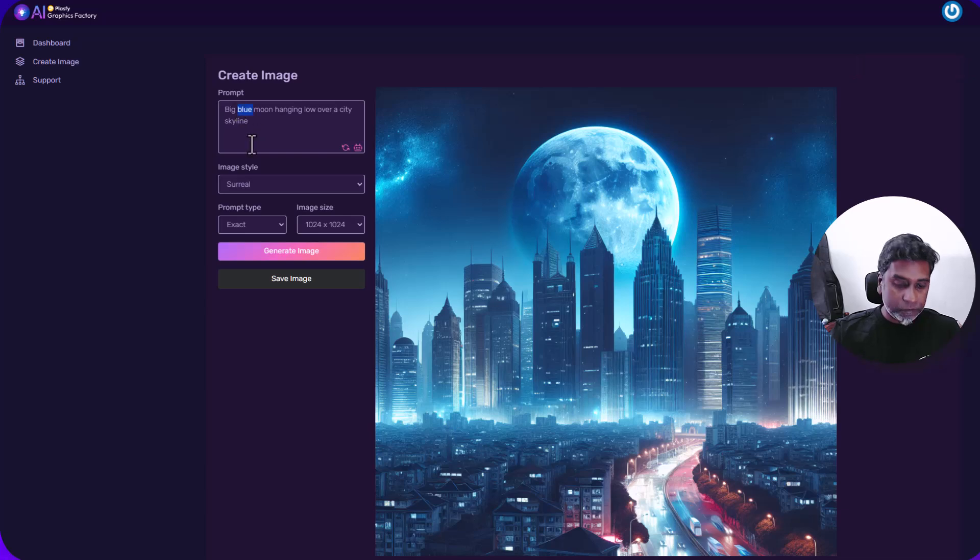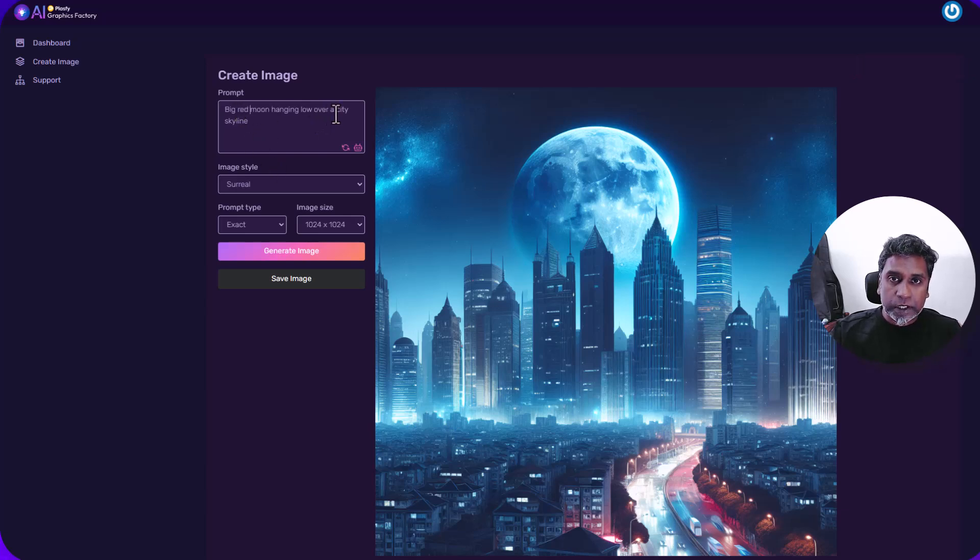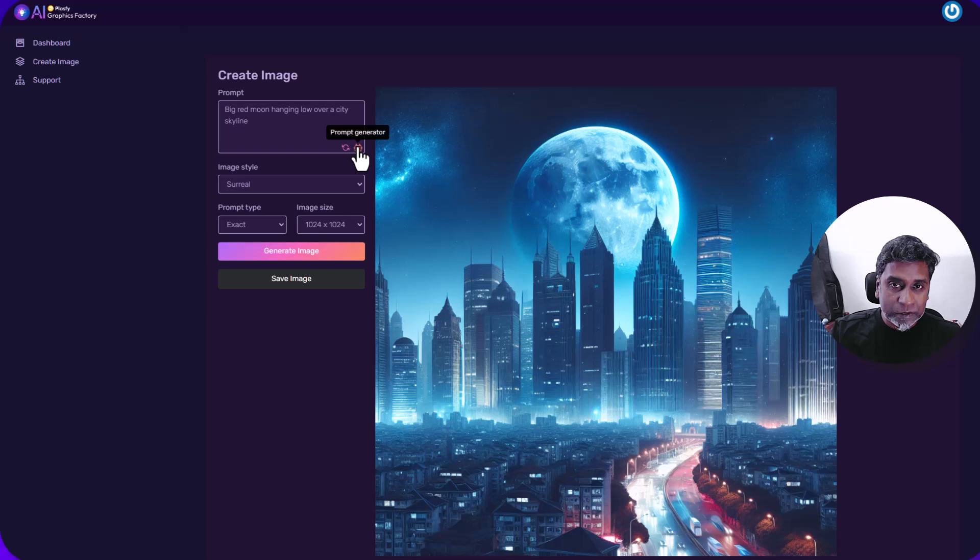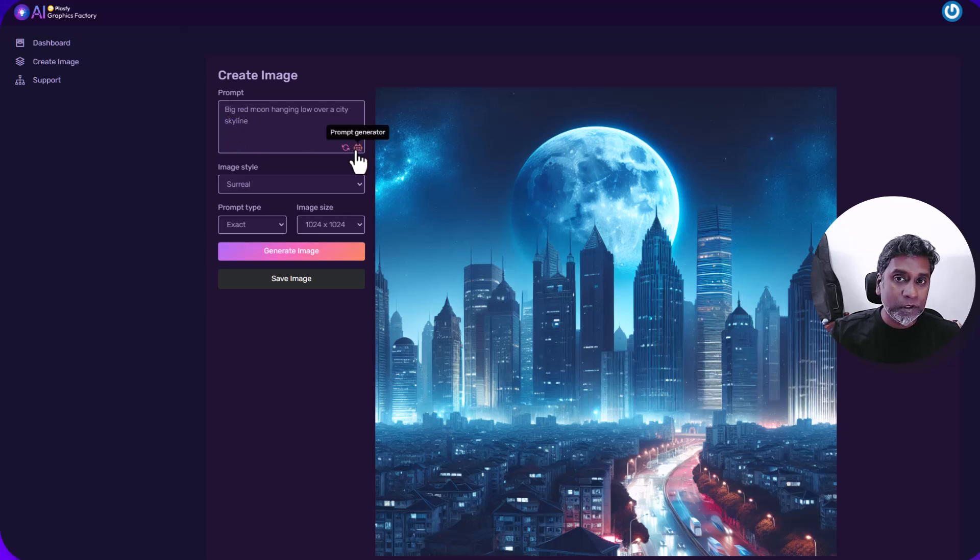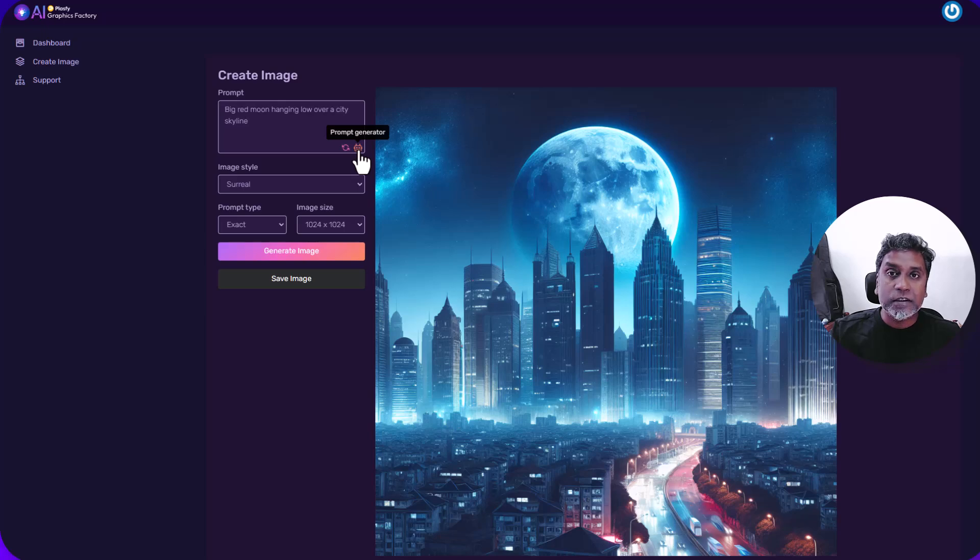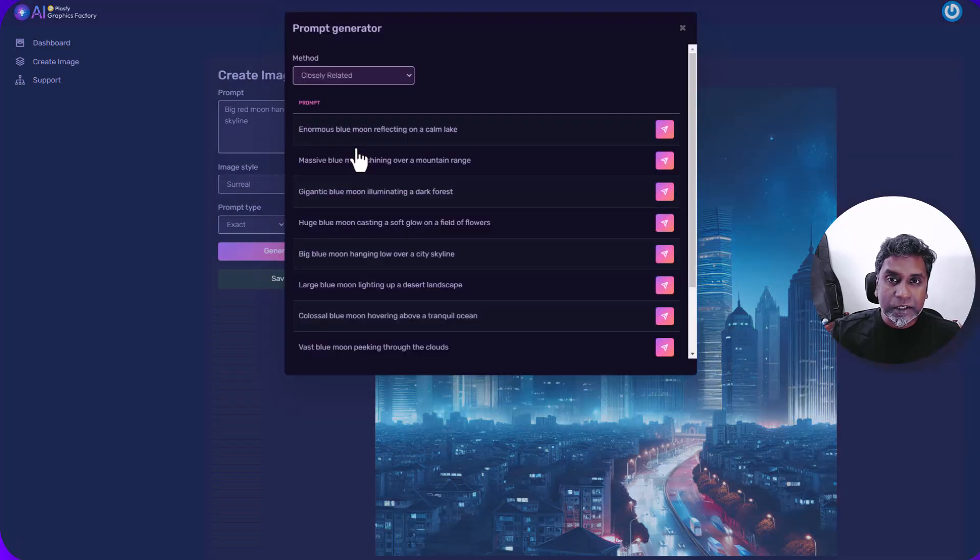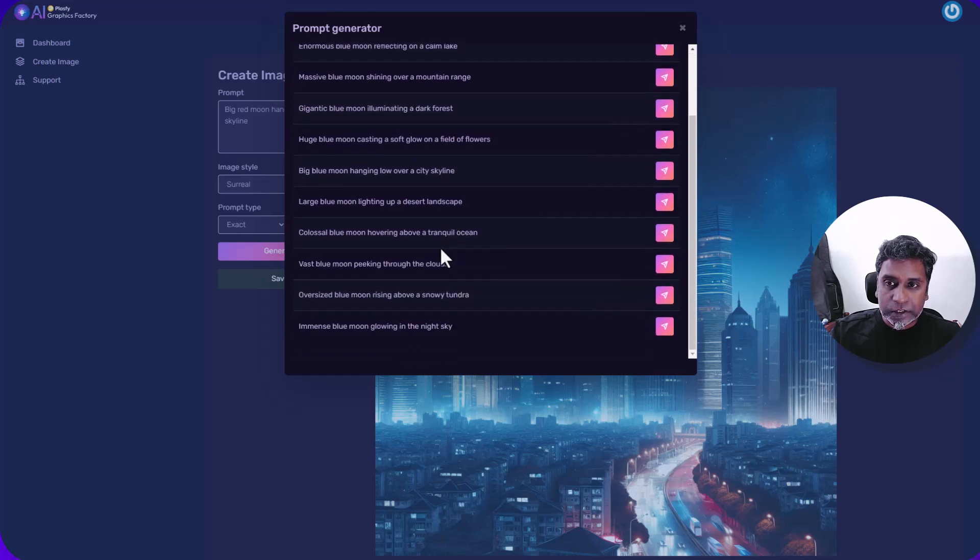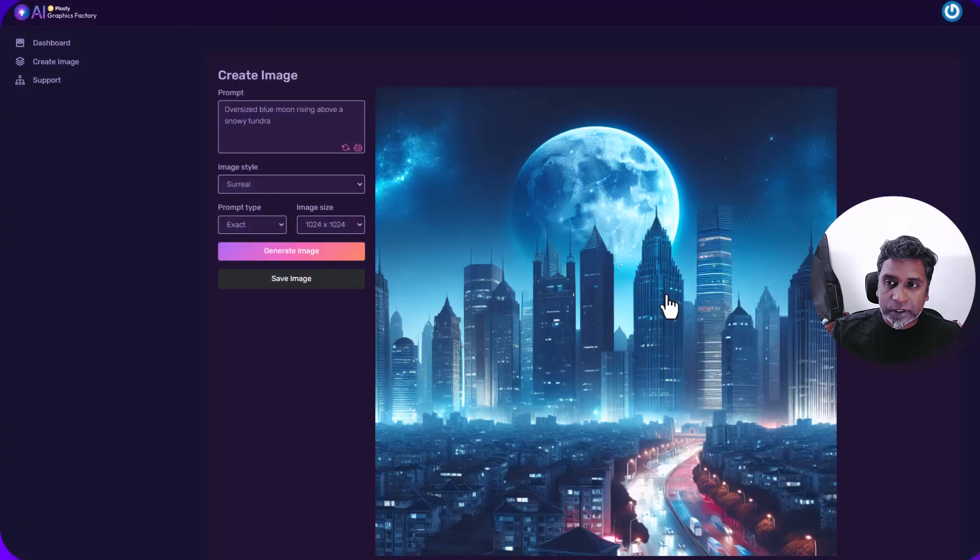A big red moon. Let's go with red moon, hanging over. Let's show you what happens if we click on prompt generator. Again, we already have something here. So remember, let's see what happens. Click that. Nothing. Click it. There we go. Closely related. Let's see. Oversized. Let's try this.